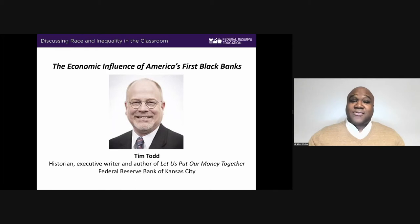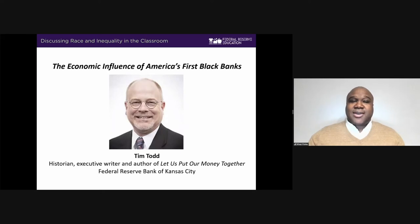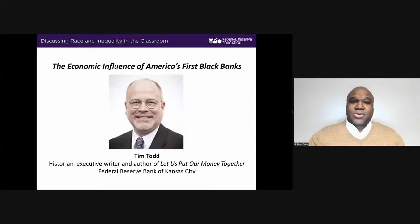Prior to joining the Federal Reserve, Tim was a journalist for 10 years and spent another five years as a writer focused on income markets. In the panel, Tim will be joined by Kristen Brody, Fellow in Economic Studies at Brookings Institution and Policy Director of the Hamilton Project, as well as Ryan Dunn, Assistant Vice President of Community Development and Engagement at the Federal Reserve Bank of Minneapolis. We will hear more about them at the start of the panel.